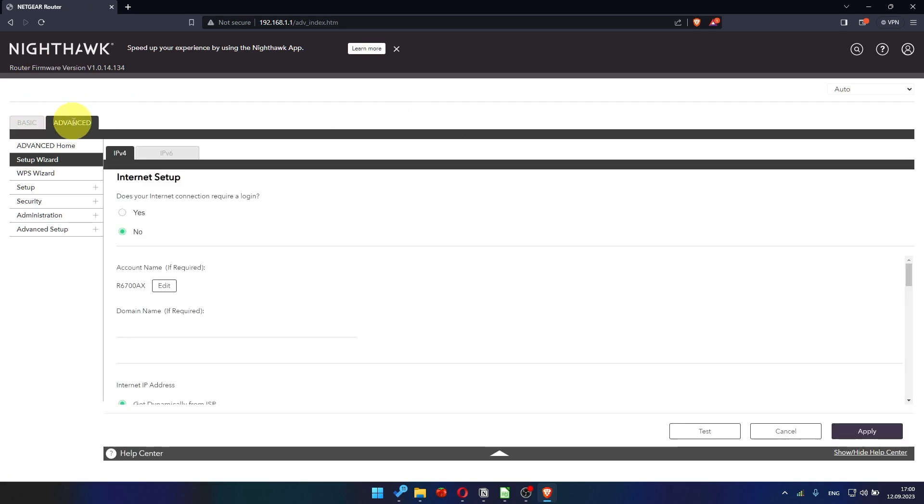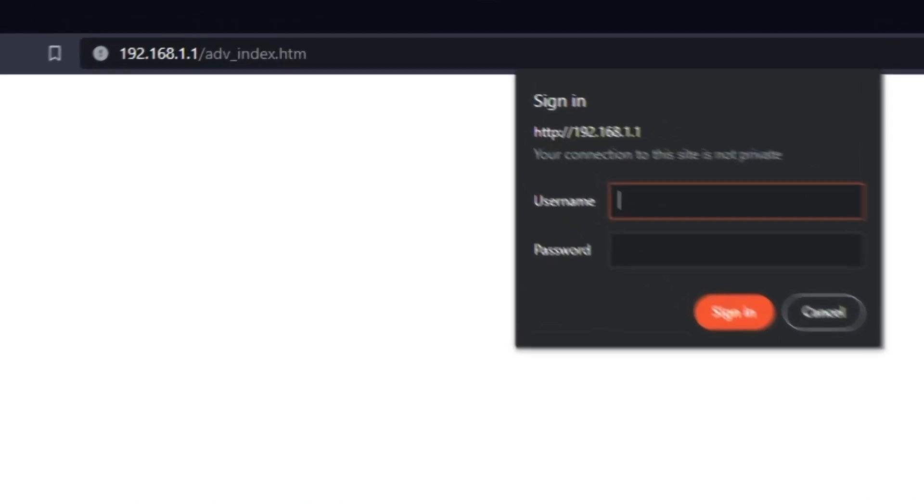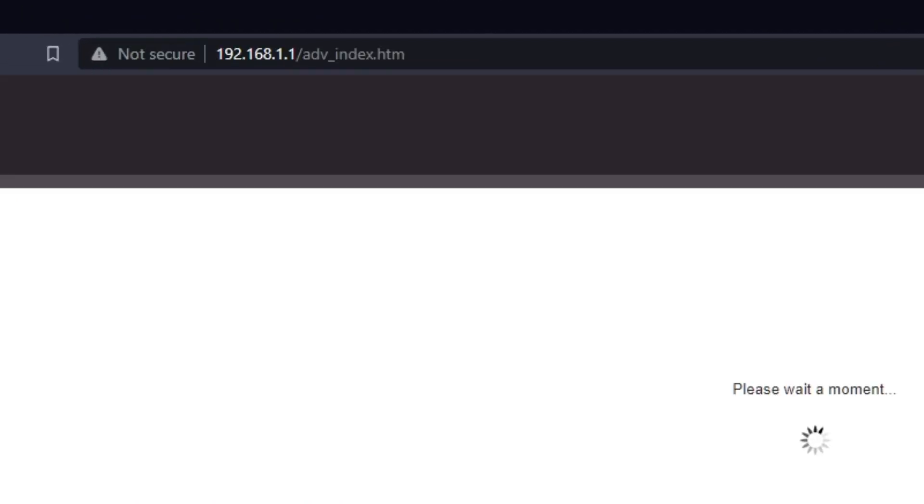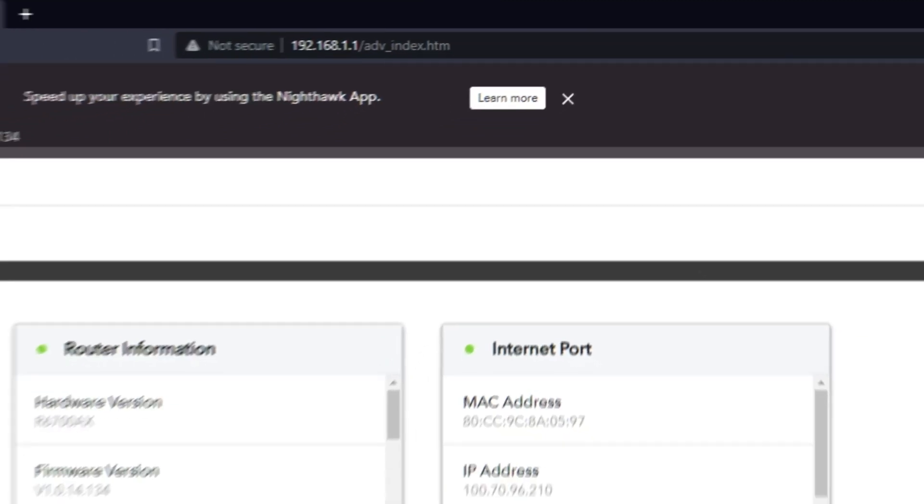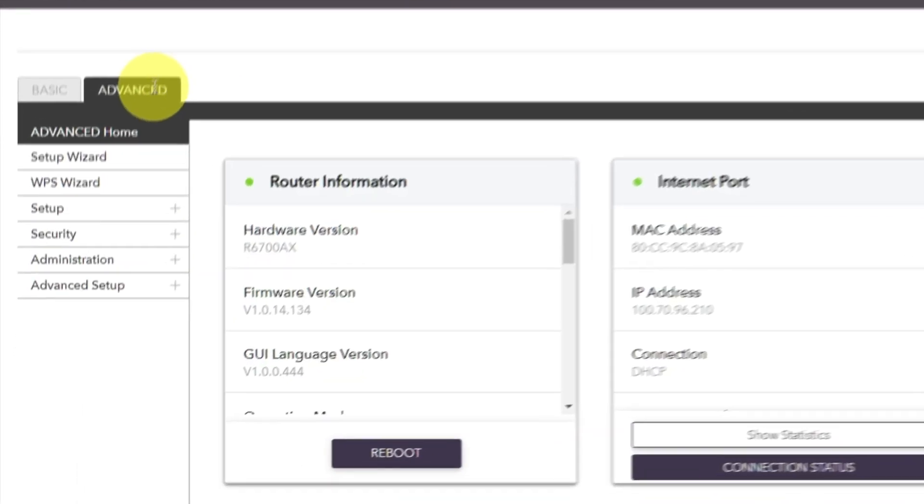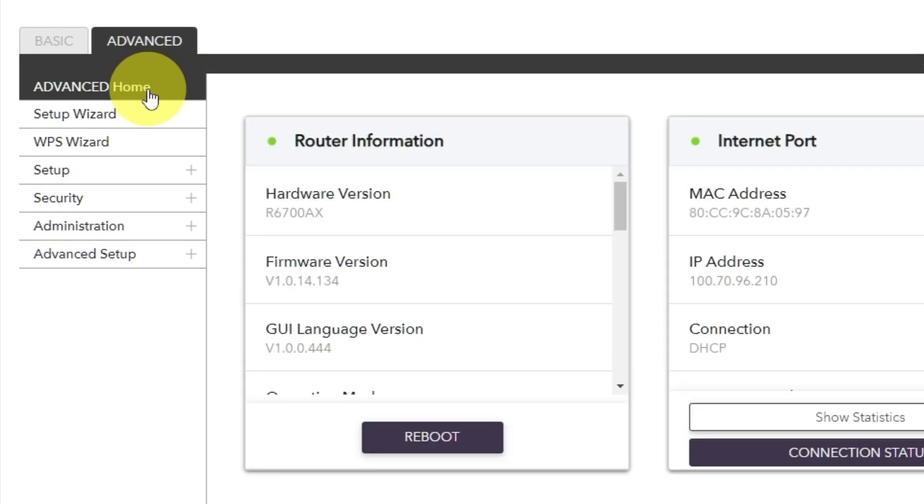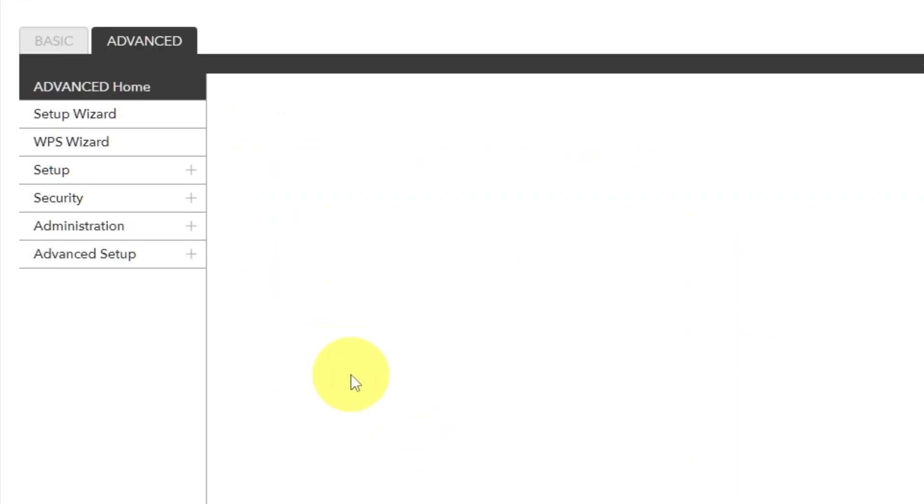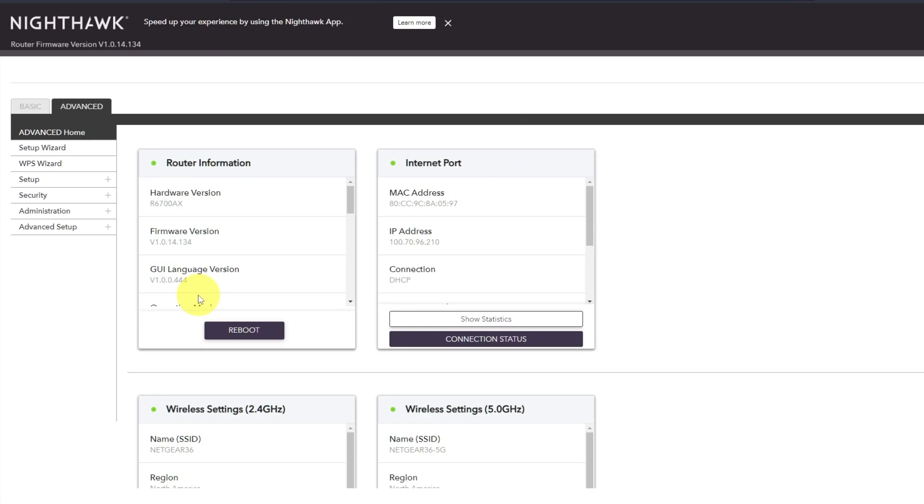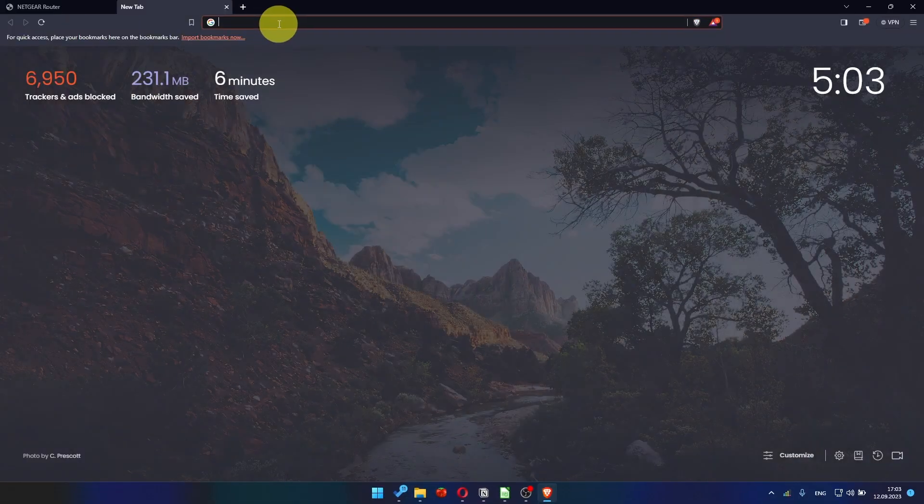Now you must reboot the router. To do this, go to the router's web interface if you are logged out of it. Go to Advanced, Advanced Home. Click on the Reboot button and click Yes. After the reboot, wait a couple of minutes and try to Google something.